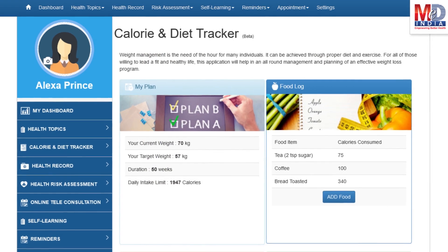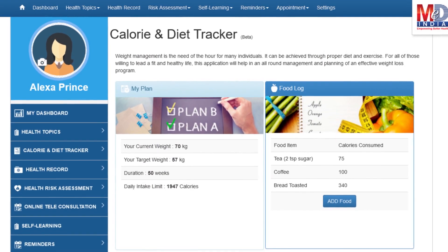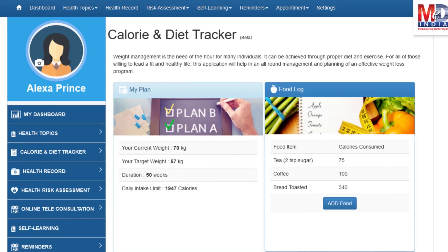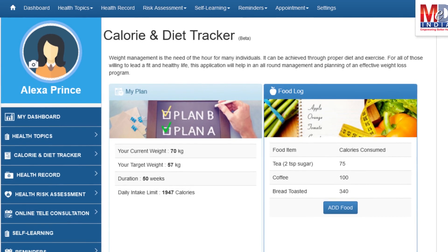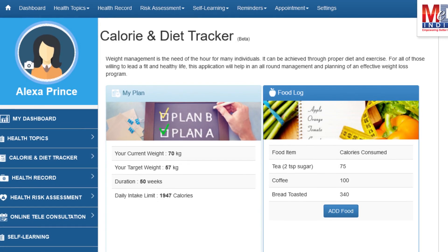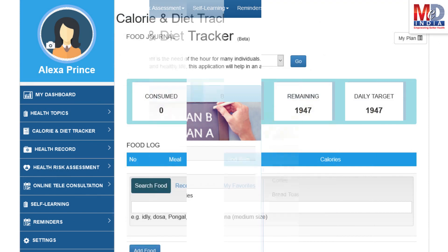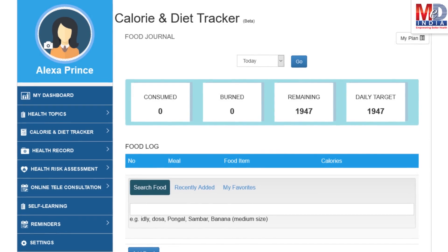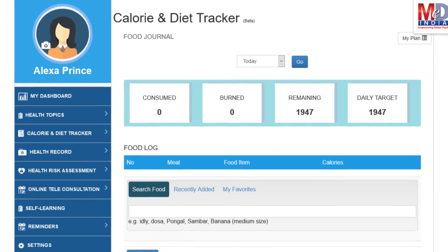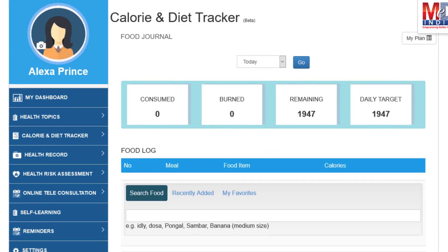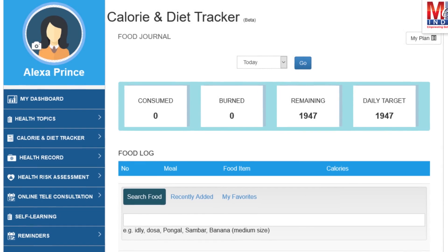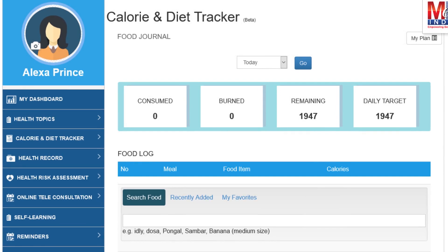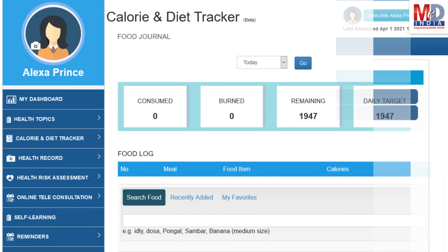You will greatly benefit from our calorie and diet tracker, which allows you to create a plan to lose, maintain, or gain weight while maintaining a healthy diet. We have a comprehensive database of Indian and international food items and activities that can make it easier to track calories consumed and burned on a daily basis and track your progress to achieve your goal.